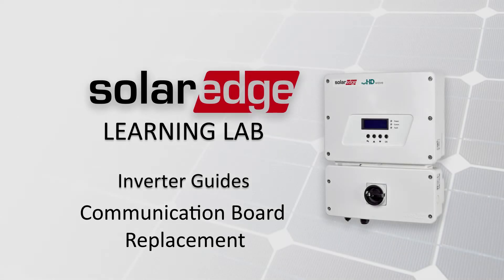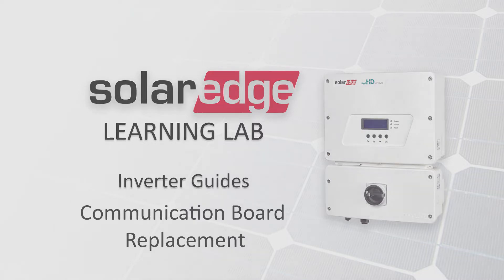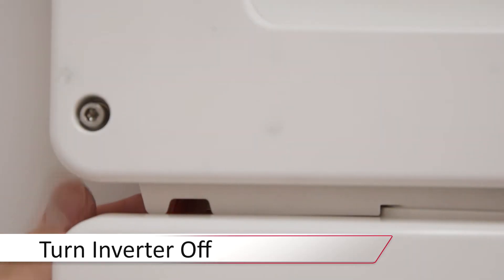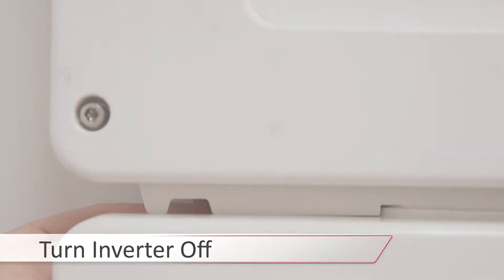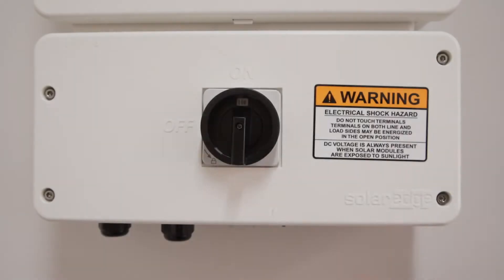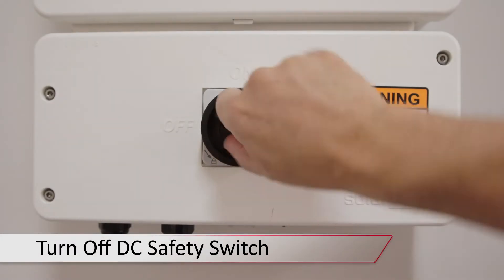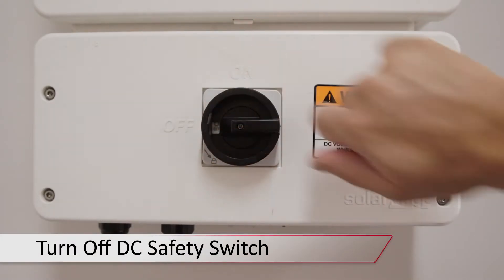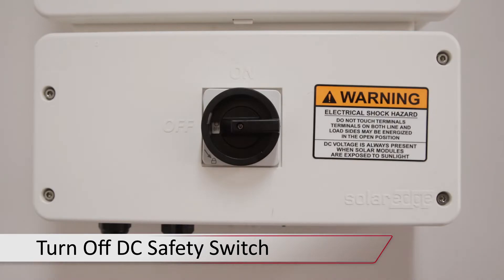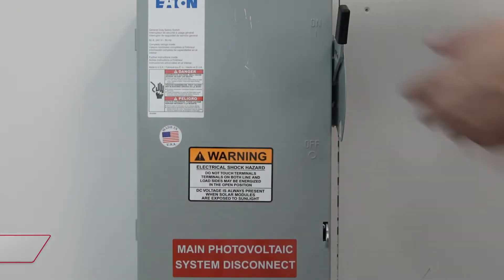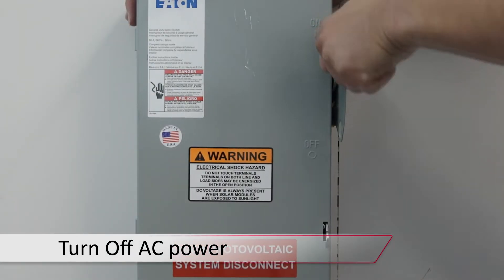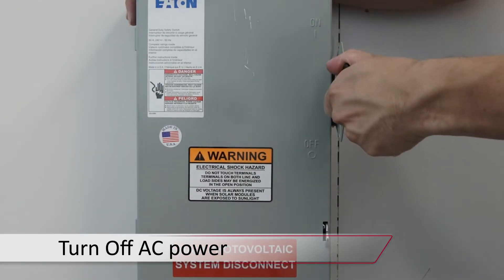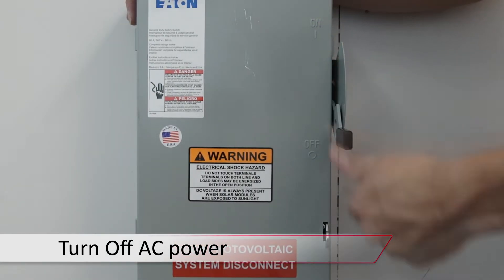Prior to beginning work, always ensure that the system is de-energized. Turn the inverter on-off switch to the off position. Allow the DC voltage to bleed down below 50 volts DC, and then turn off the DC safety switch. Turn off AC to the unit and remove the top cover.